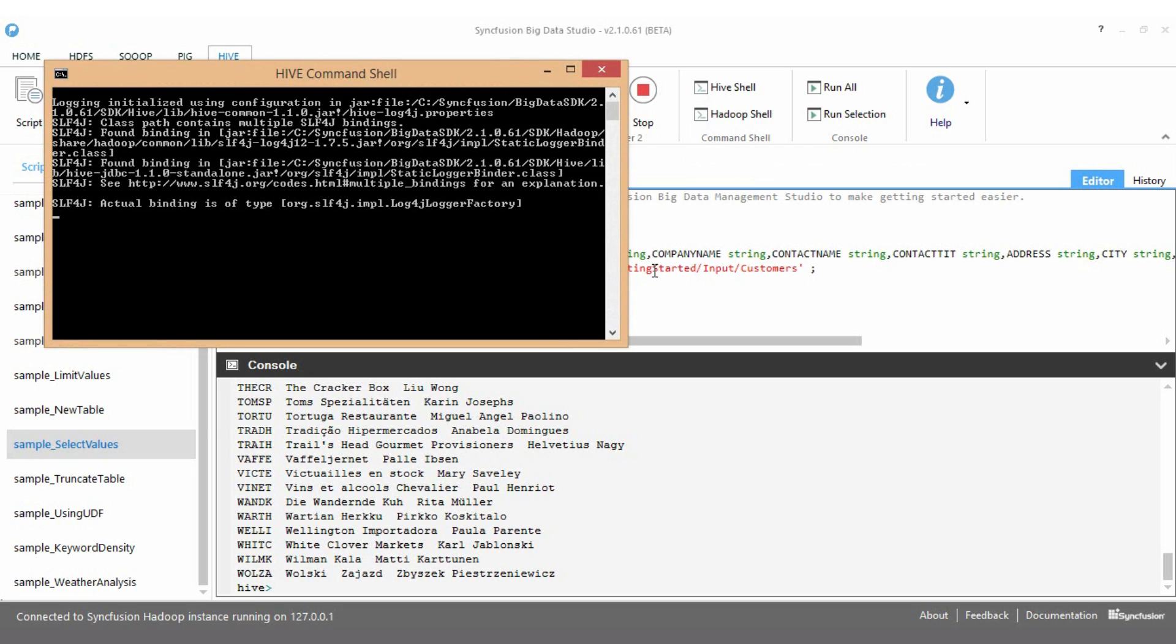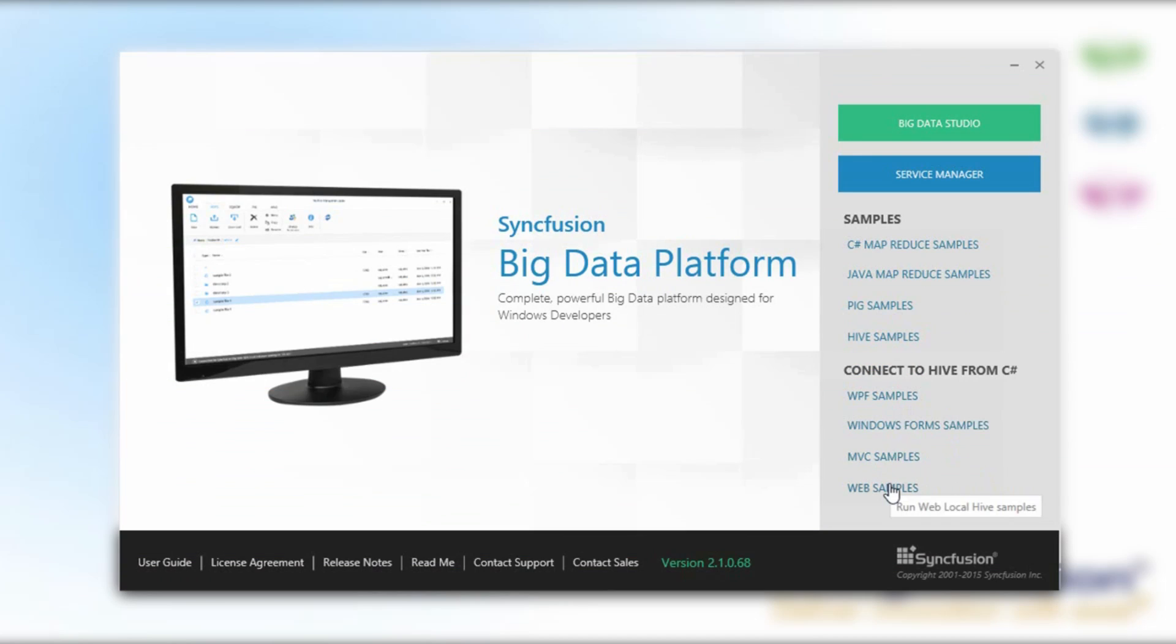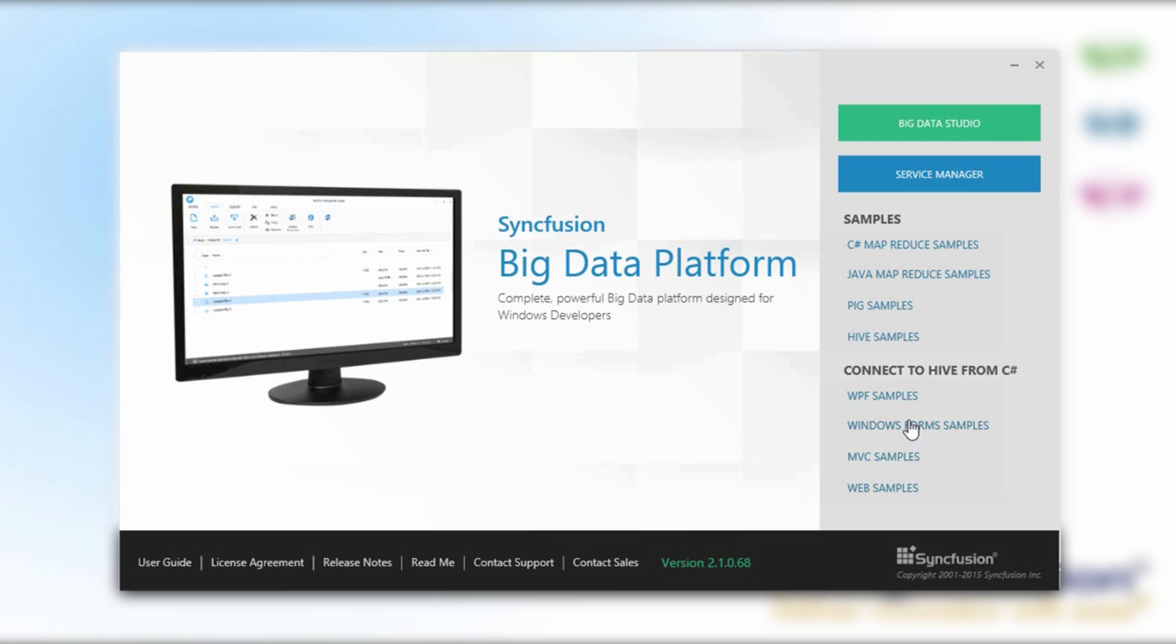Given its SQL-like query syntax, Hive is useful when querying final results stored in HDFS. The Syncfusion Big Data SDK makes it super simple to access data in HDFS through Hive from C Sharp and other .NET languages. Several samples are provided for the Web, WPF, and Windows Forms environments.